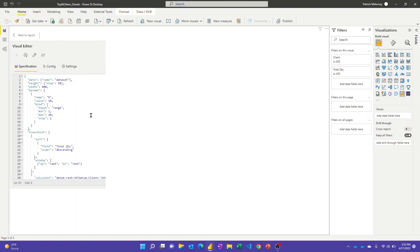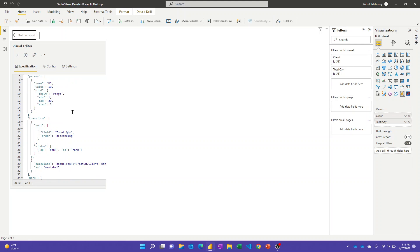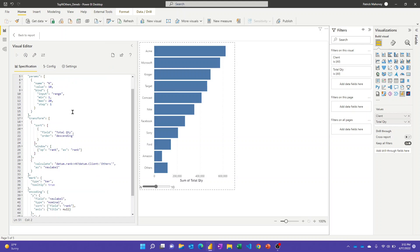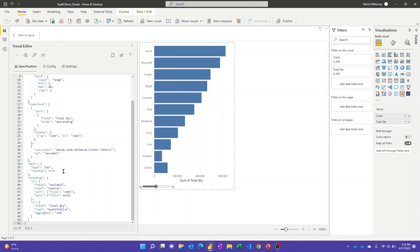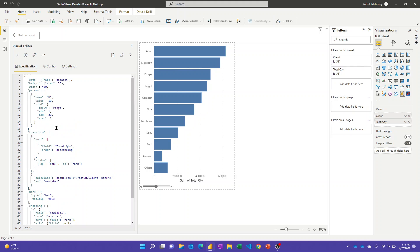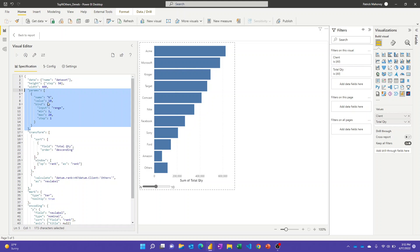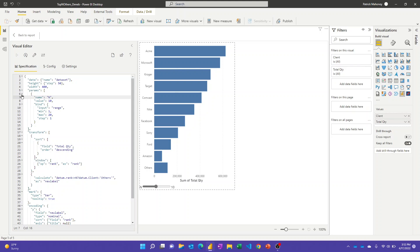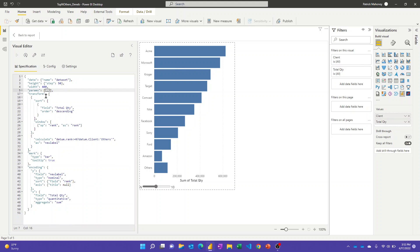This one's a little more involved. At the end of the day, it's still not a ton of code - 51 lines, and a lot of those are curly braces and commas. But there certainly is more to it. The little slider at the bottom here is this section here with the params. I'm just saying I want to have a slider and I want to call it N. I'll have a default value of 10, and I want it to go from 1 to 20, stepping by 1.